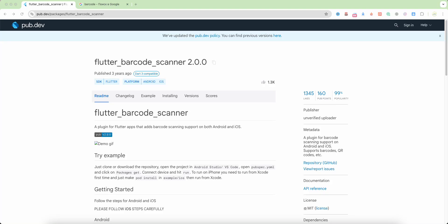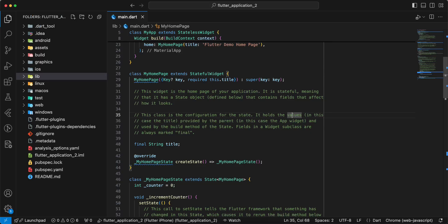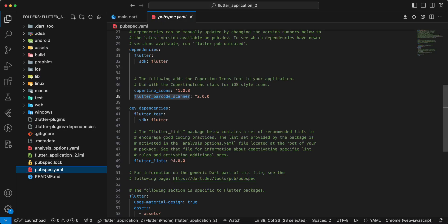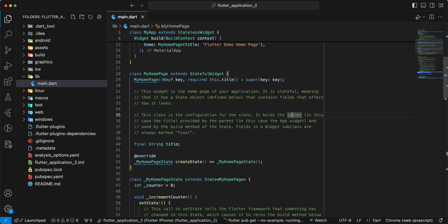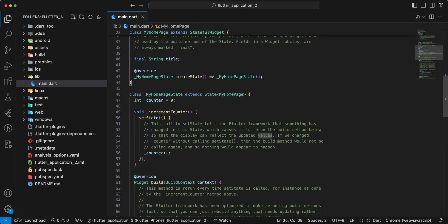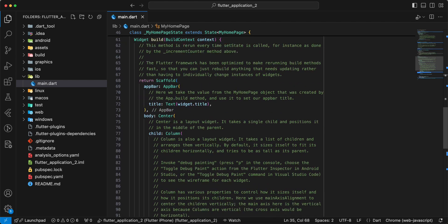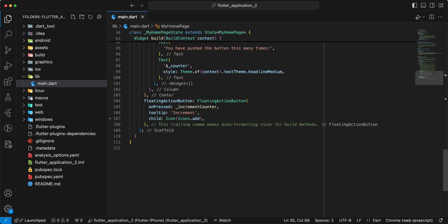Hello everyone. In this video we speak about the package flutter_barcode_scanner. Now we add this package to pubspec.yaml and we update the file main.dart.